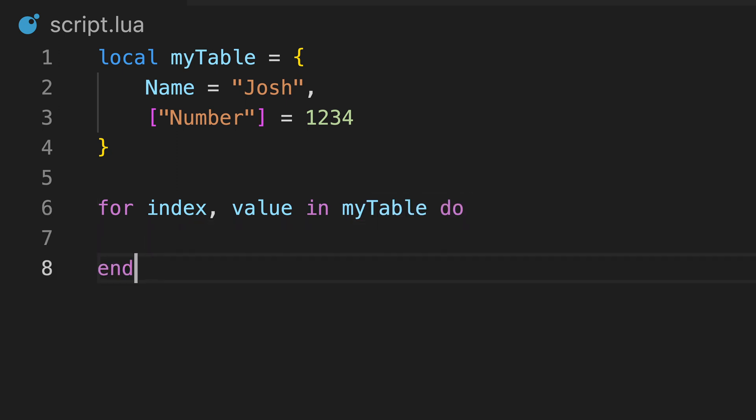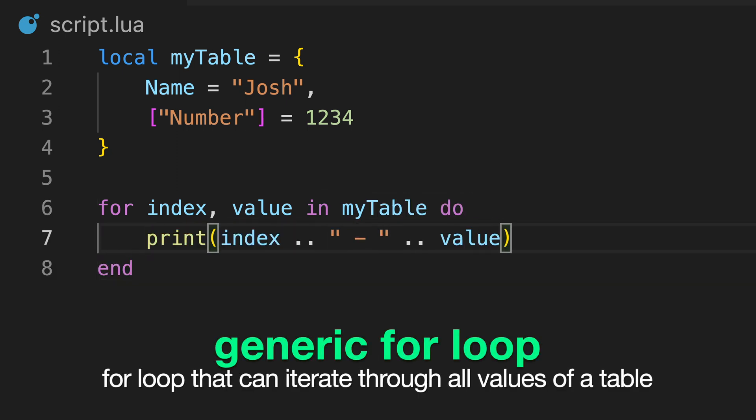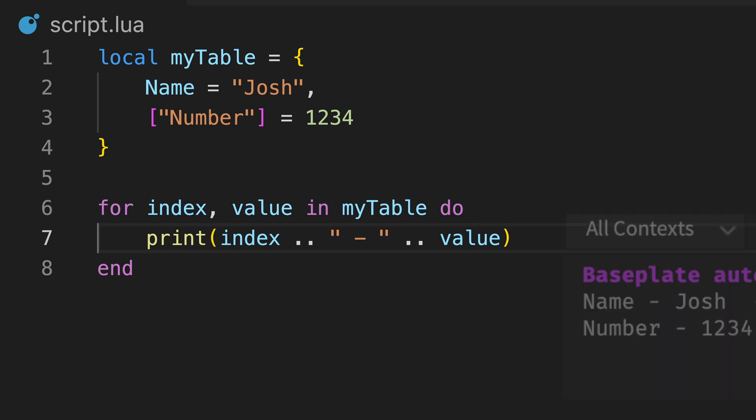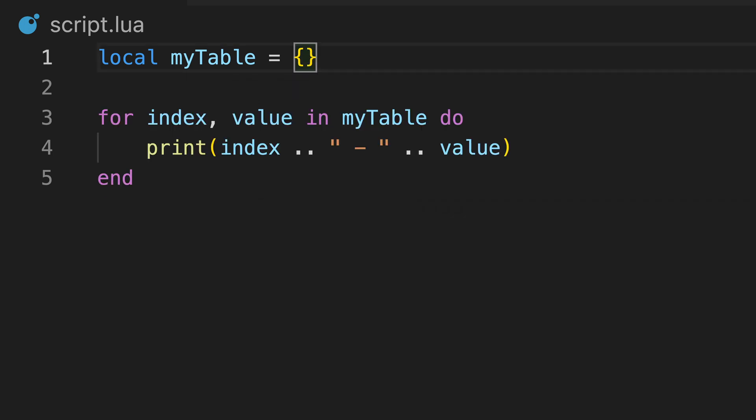To iterate through every value in a more complex table, we can use a generic for loop. For this, we declare two variables, one for the index and one for the value. We then type in alongside the table or a reference to the table. The for loop will now iterate for each value in our table, with our two variables being updated on each loop.